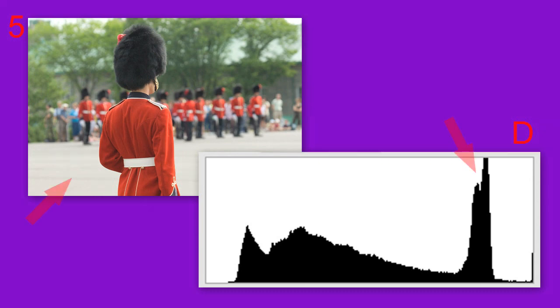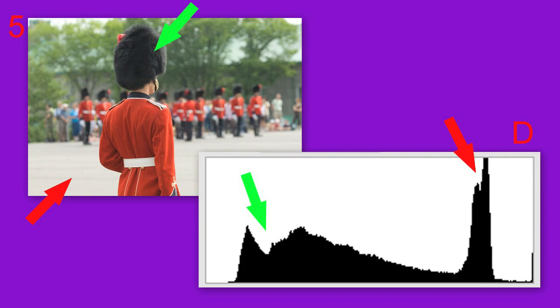The large bright ground obviously contributed to the peak in the highlight. Other than that, the large furry headgears and the black pants are responsible for the smaller concentration near the black point in the histogram.